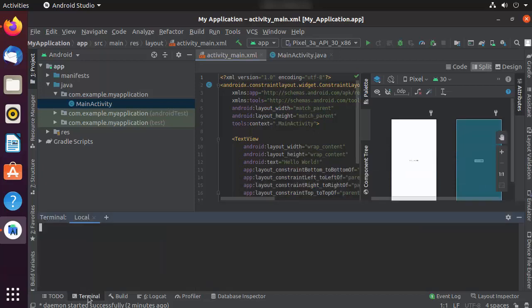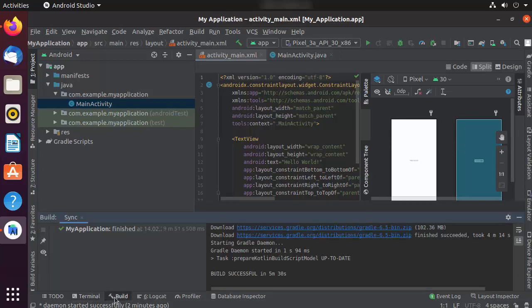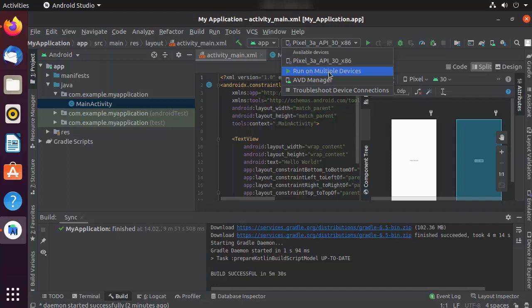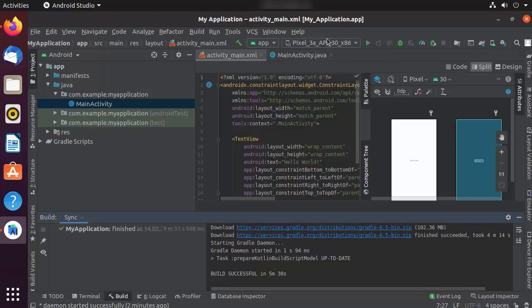You can also see the Terminal option to open a terminal inside Android Studio, and the Build option where you can see if your build was successful. The last build was successful — it says "Build successful in 5 minutes and 30 seconds". At the top you can see the default device on which your Android program will run. Let's click the Run button.